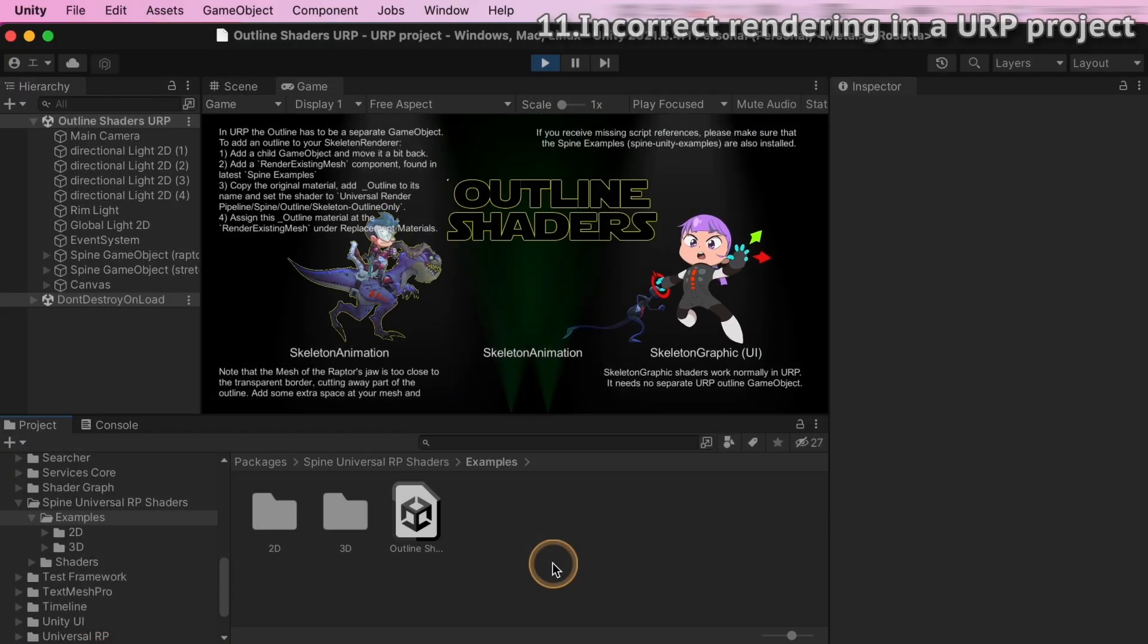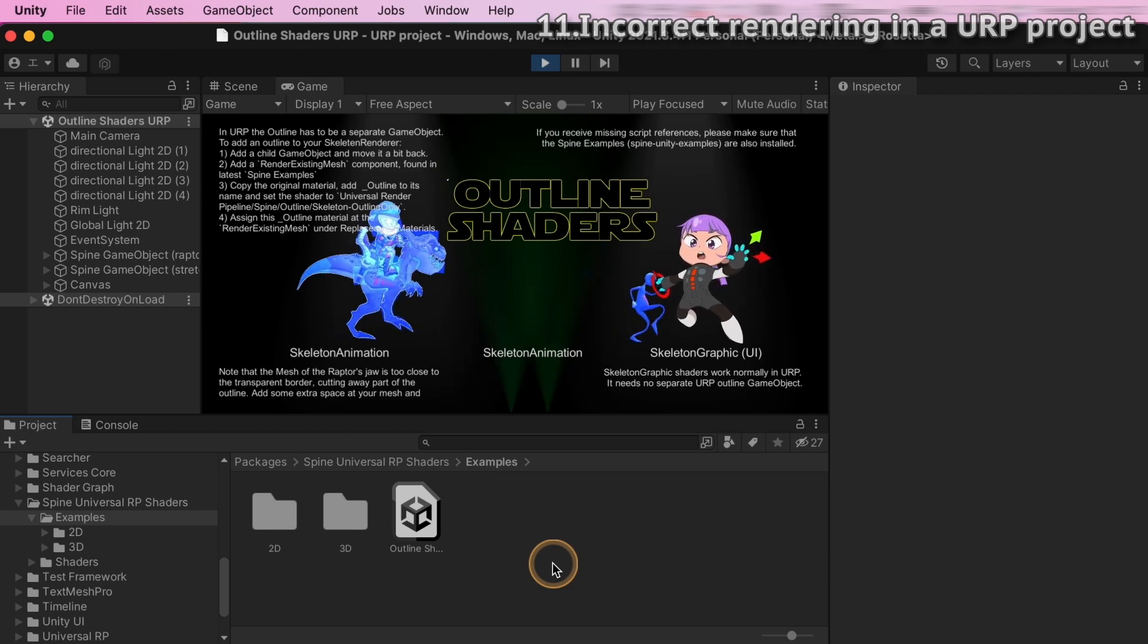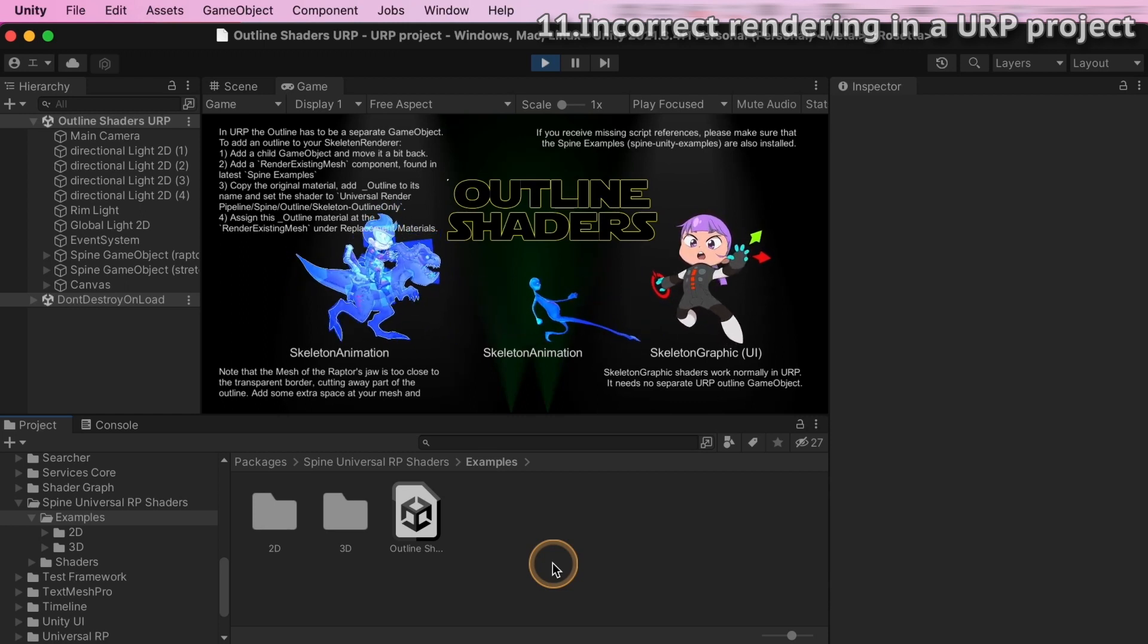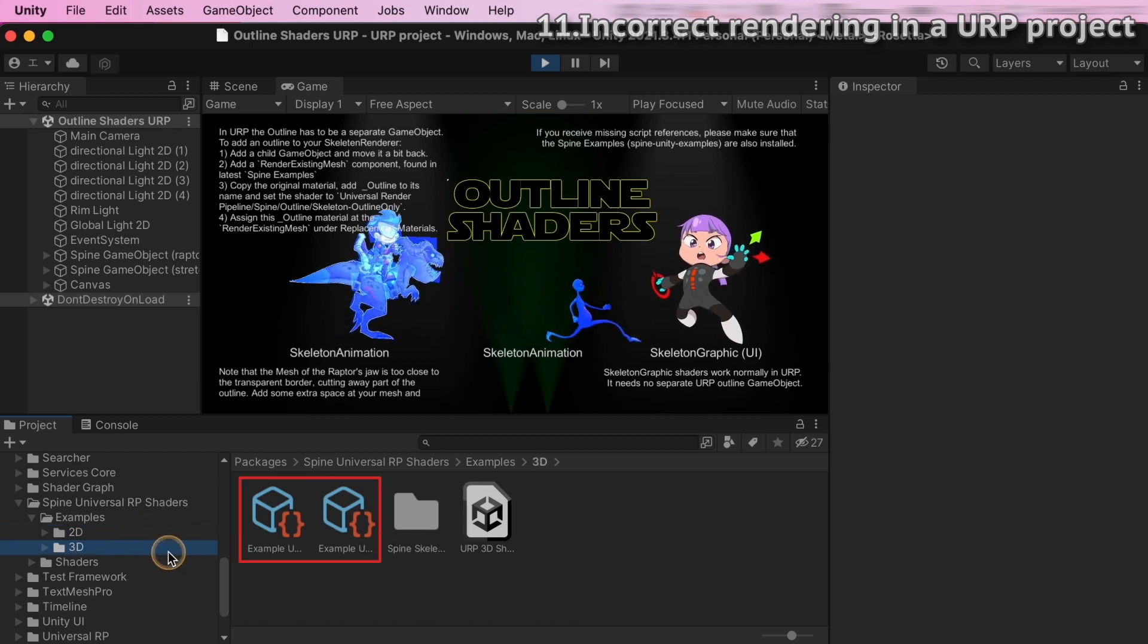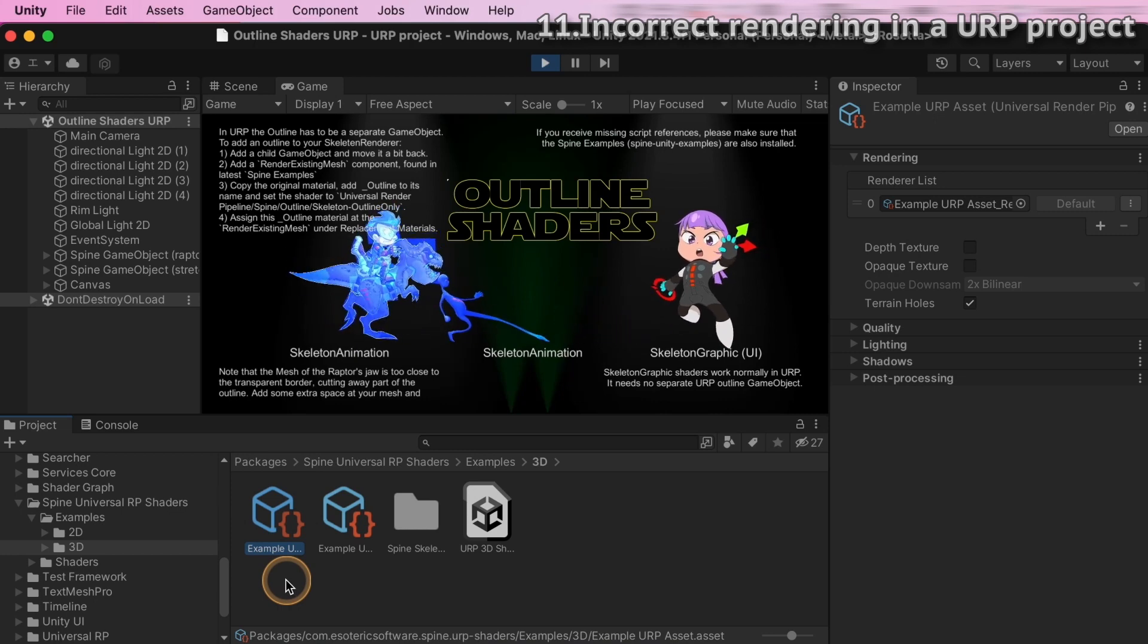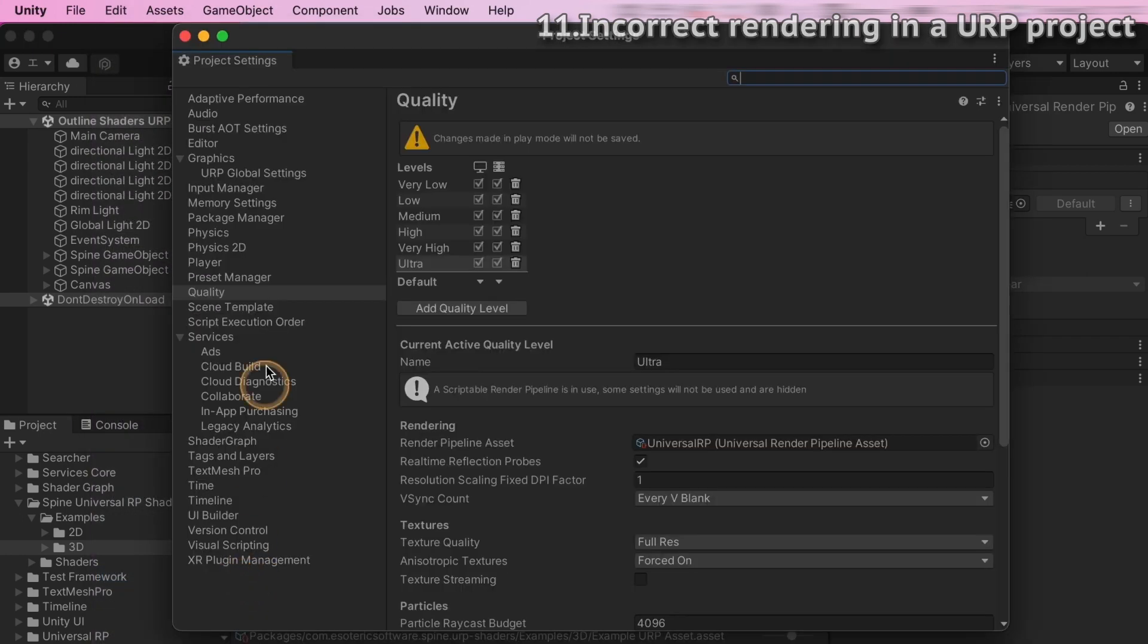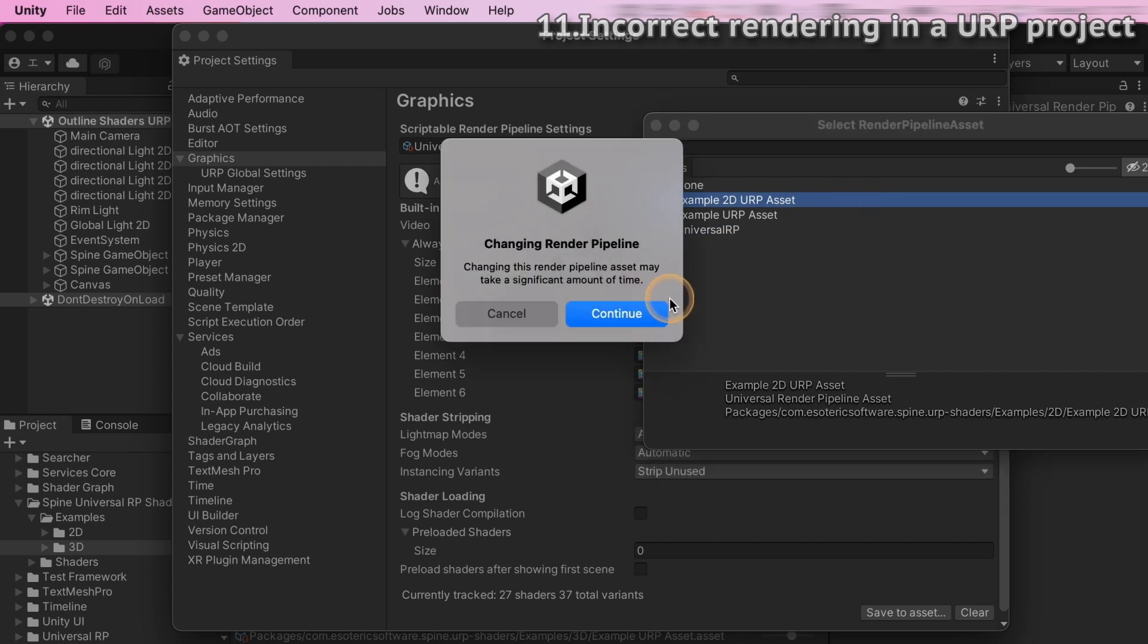But if you have not set up an appropriate URP asset in your project settings, you will see incorrect rendering results like this. The 2D and 3D folders each contain an example URP asset, so you can use one of them according to whether you want to use the 2D renderer or the 3D forward renderer. Open the project settings, select graphics on the side menu, and add the URP asset in the scriptable render pipeline settings field.